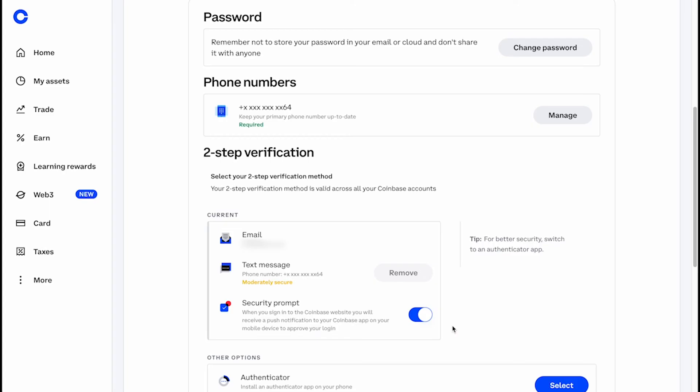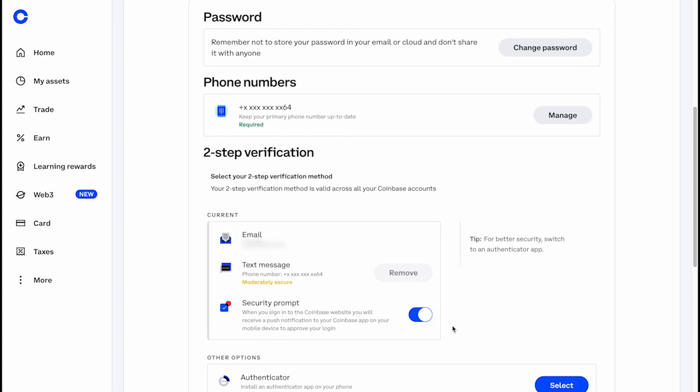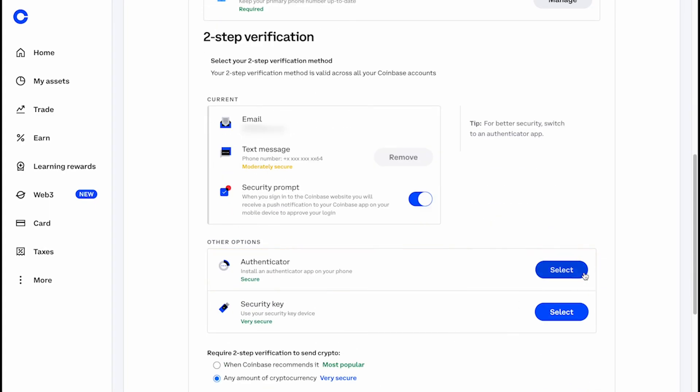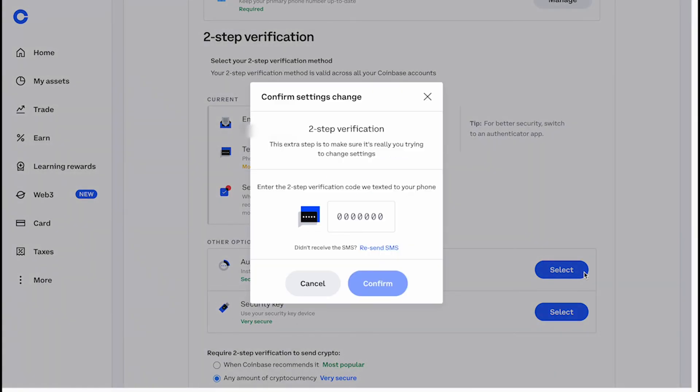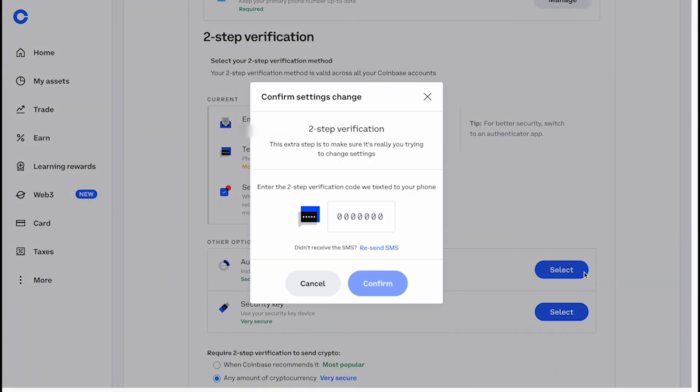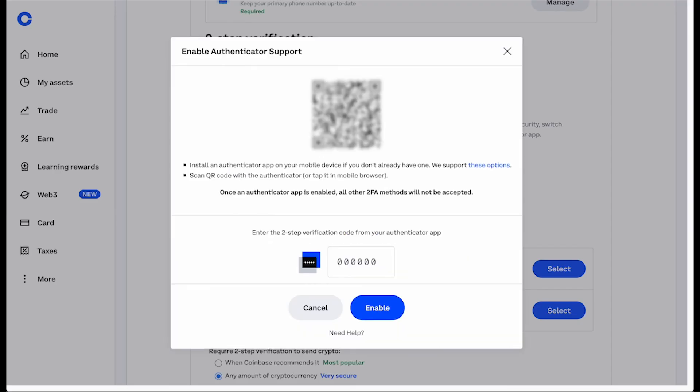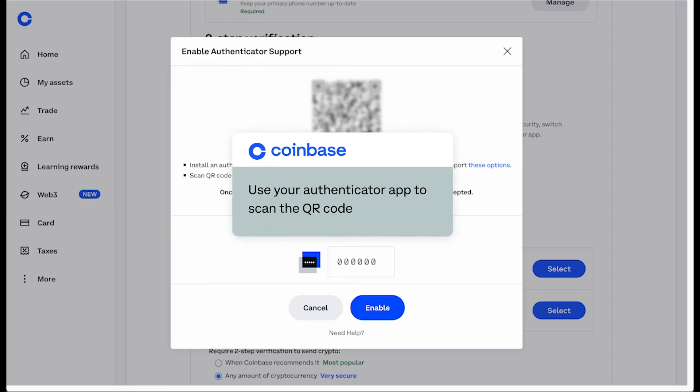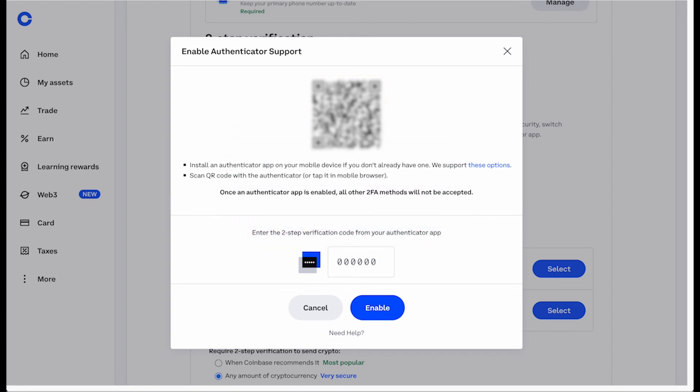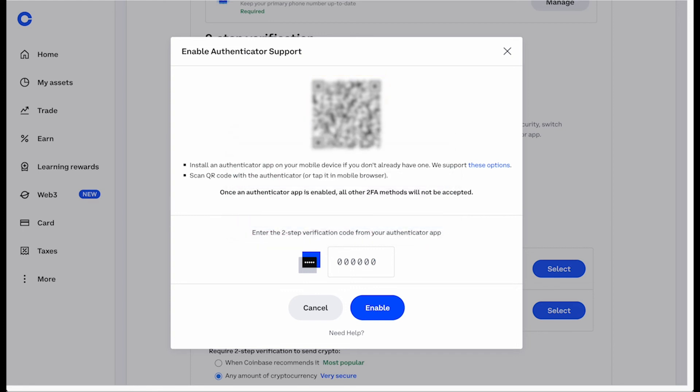Now scroll down to the authenticator option and click Select. Enter the two-step verification code sent to your mobile device, then click Continue. Open your authenticator app from your mobile device and scan the QR code that appears on this screen, then follow the prompts on the authenticator app.